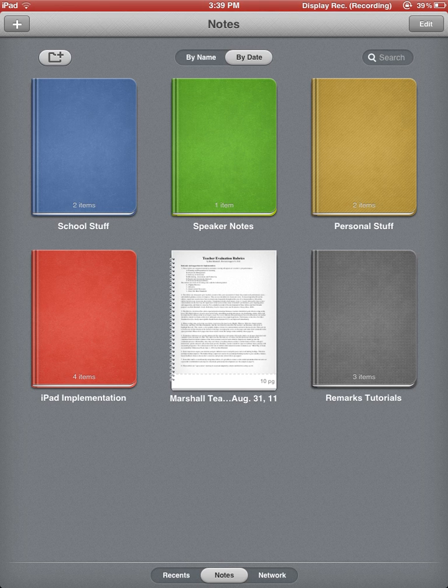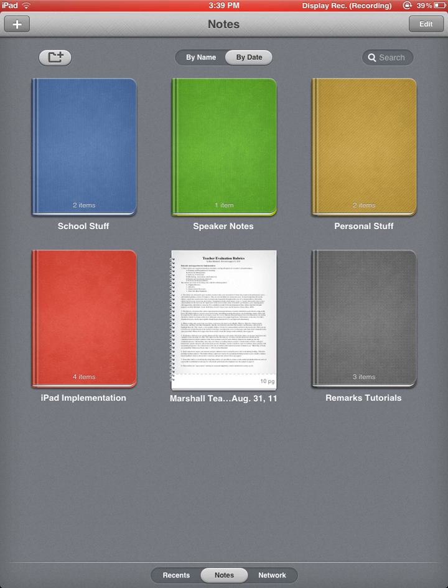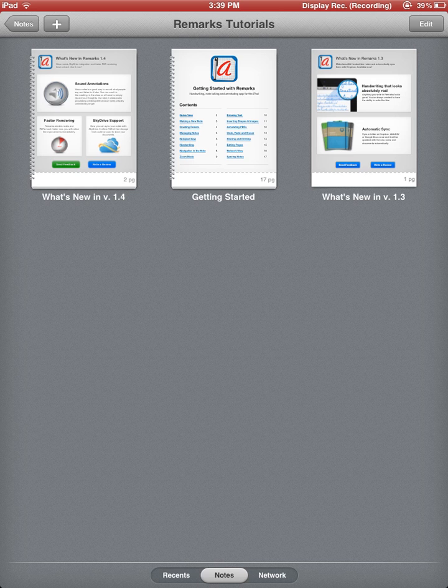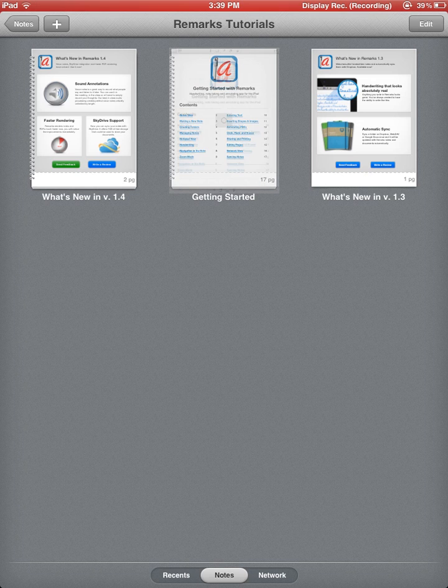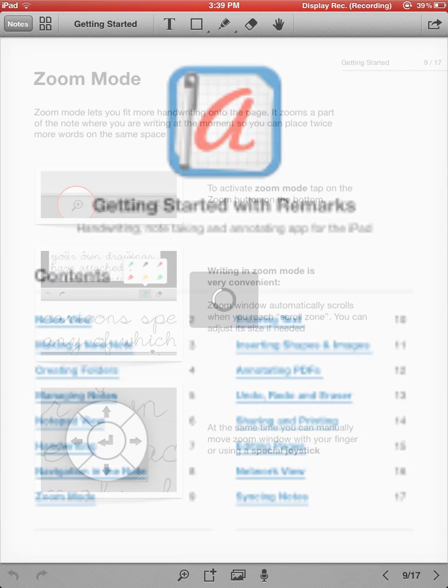The first thing I want to point out is on this screen, which will look a little bit different than what I have here, you will have a tutorial, a getting started tutorial, and that is the best thing that you can do to understand how this program works.